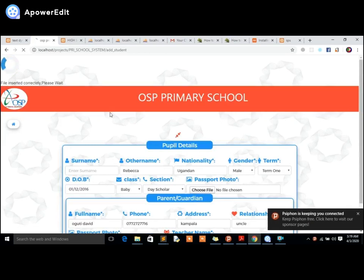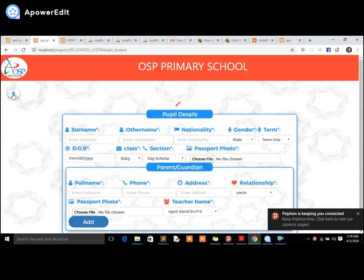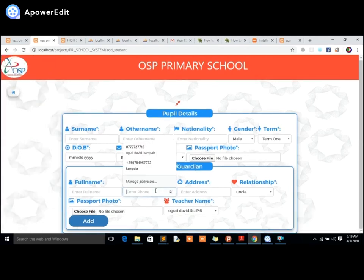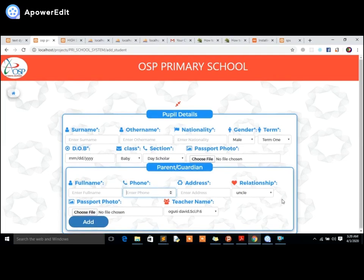The system has an SMS API enabled — it sends a message to the parent's phone when a student is registered. A message just popped up on my phone saying: 'David Mackling is enrolled at OSB Primary School, Class B6, Term 2, Academic Year 2020.' That's great! I'll send you a screenshot so you can see this system in action.